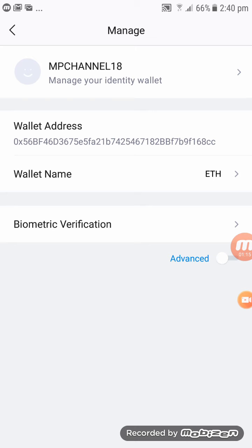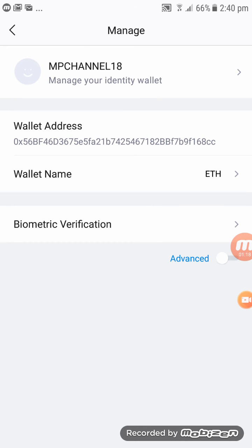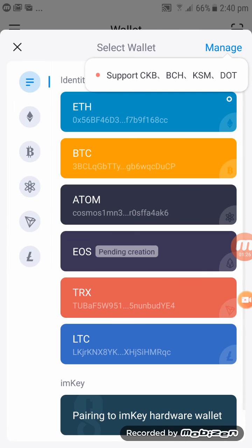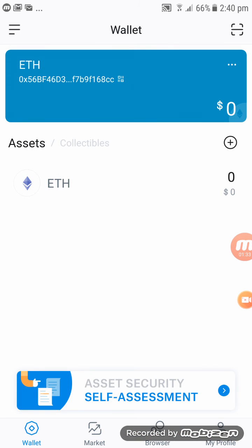Another way: click on the three lines on the top left-hand corner. Click on it and you have to select Wallets, then click on Ether and it comes back straight to your Ether account.